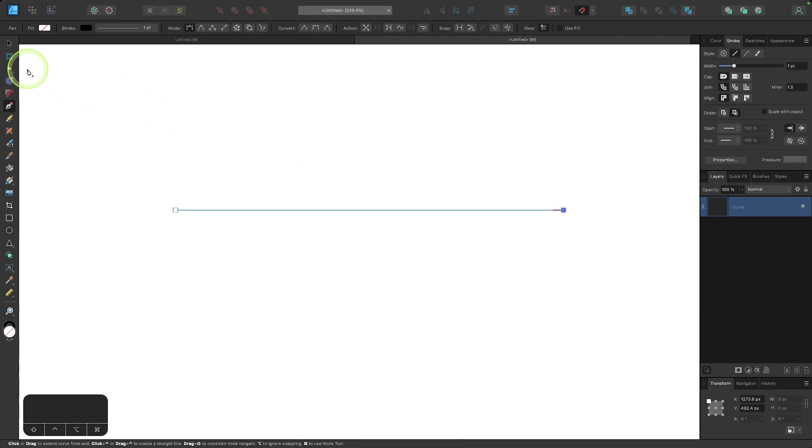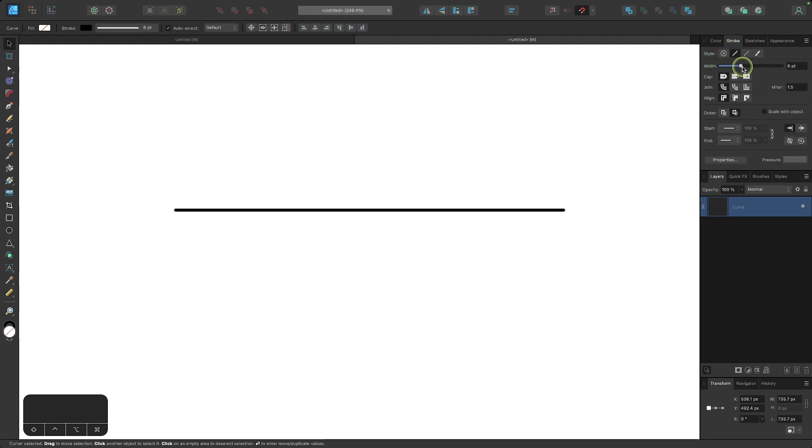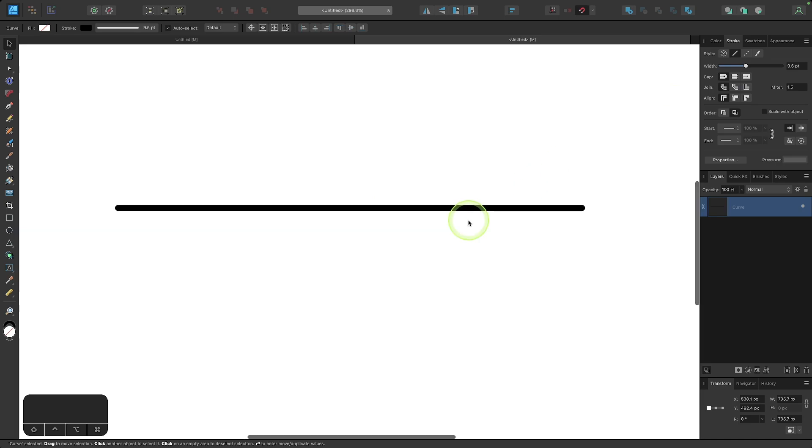So let me come over here to the selection tool, come up here to your stroke tab, and where it says width, let's increase that a little bit to make the width a little larger.